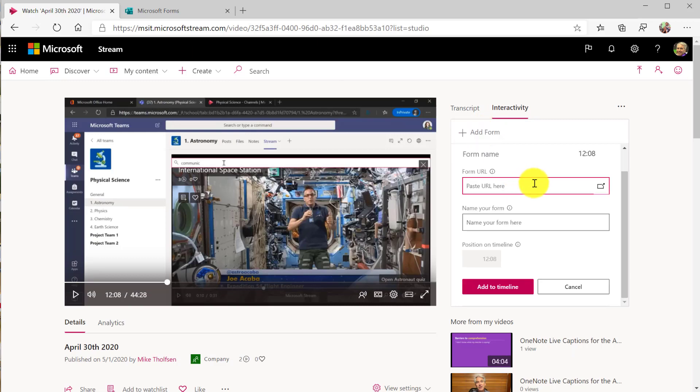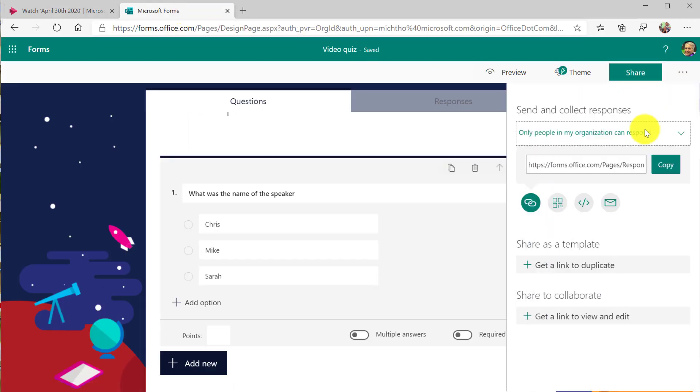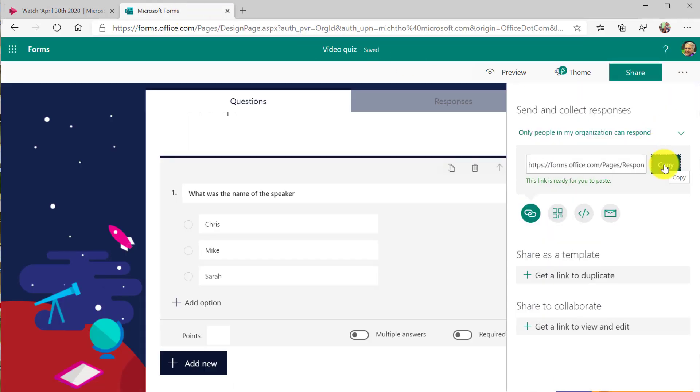So it asks me for a form URL and I'm just going to flip over. I already have forms open and I have a little quiz here and I'm going to click share and I'm going to copy the URL.